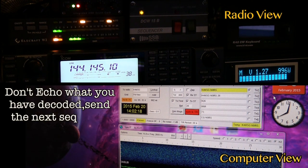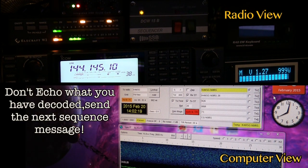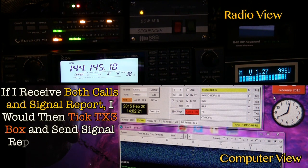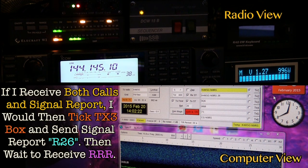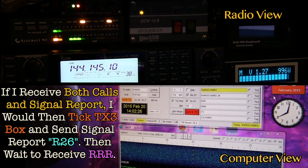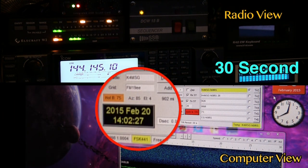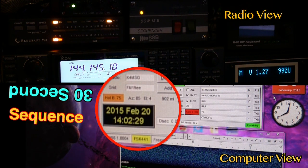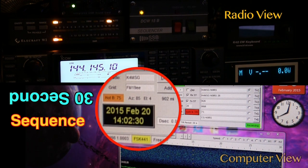The top part of the screen shows the radio view while the bottom section shows the computer view. As a reminder, we're on a 30-second transmit/receive sequence.